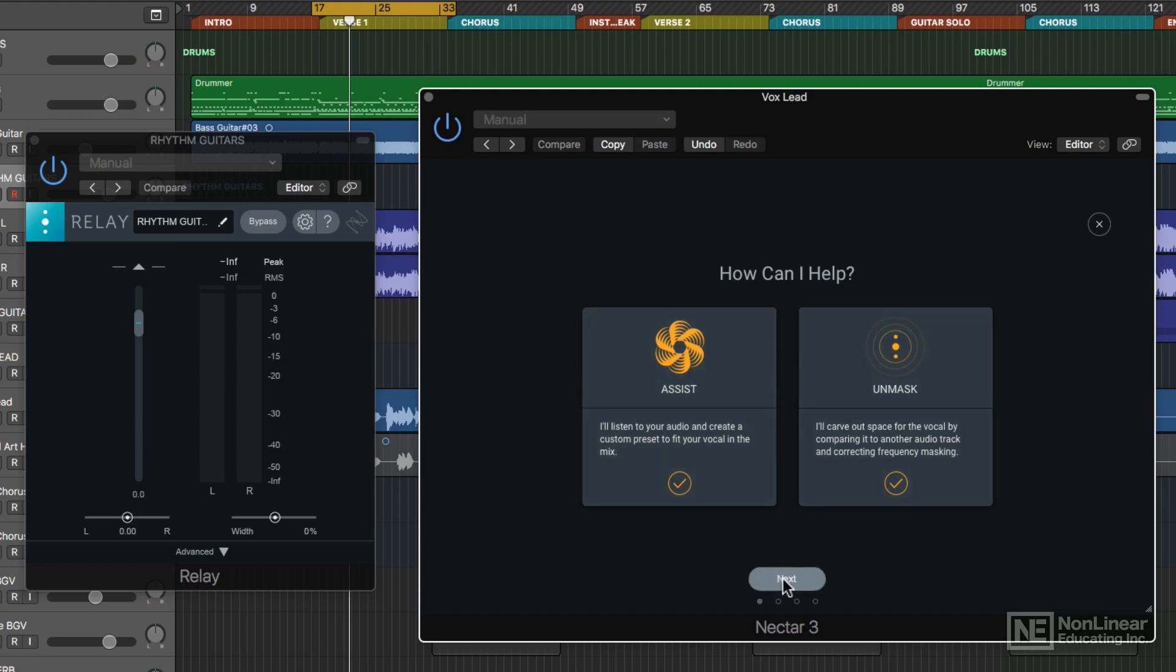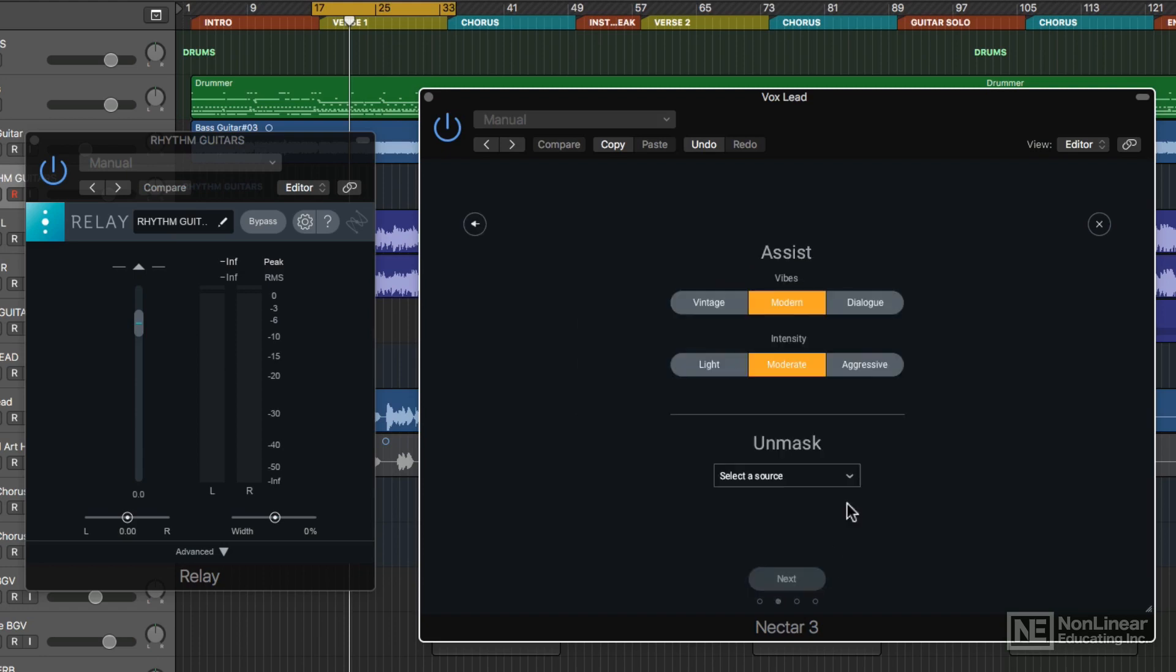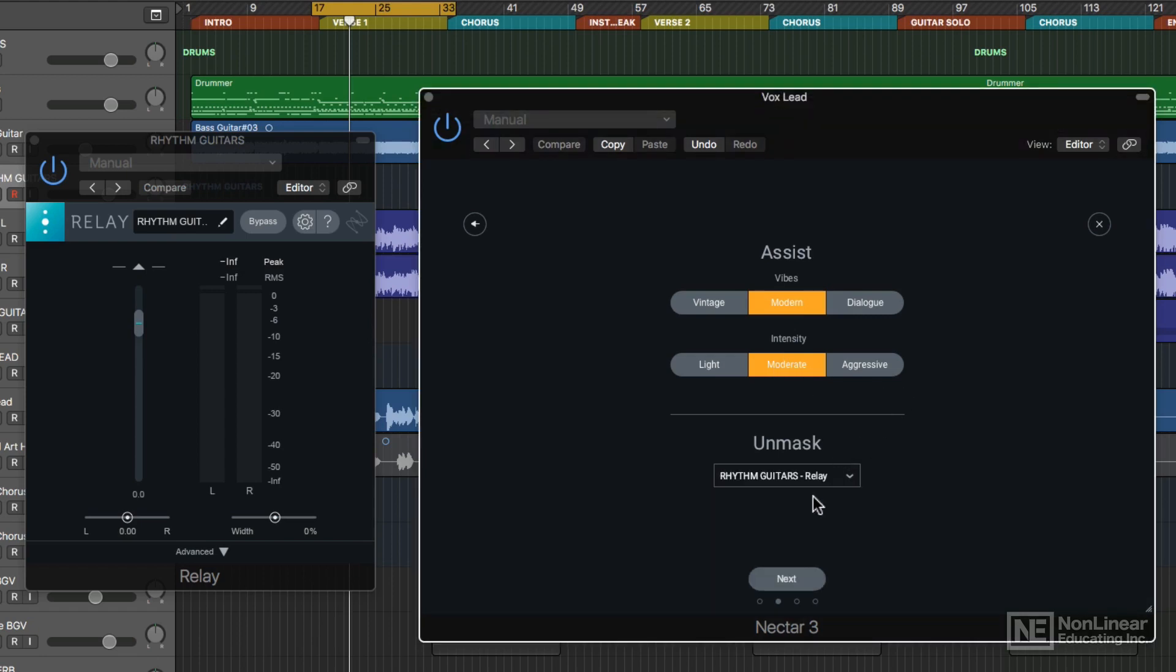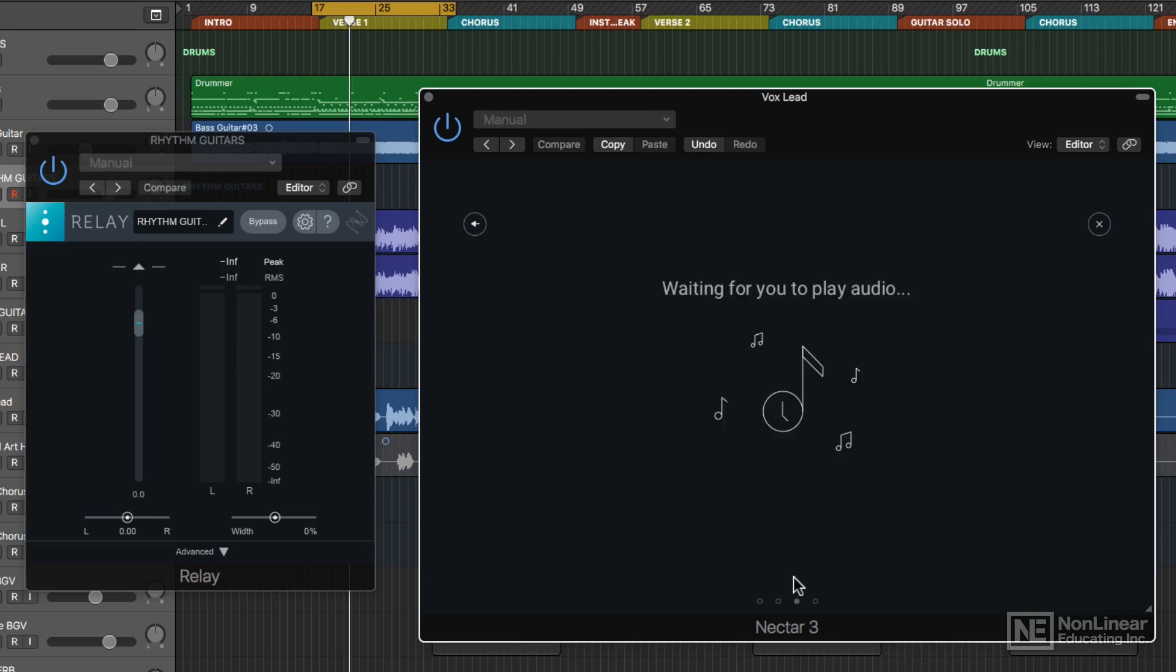If I use both of them and click Next, you'll see that it's going to use the Vocal Assistant first, then use the Unmask feature second. You just choose your vibe or intensity like we did before, and then you choose your Unmask Relay, and then we'll hit Next and play the music.